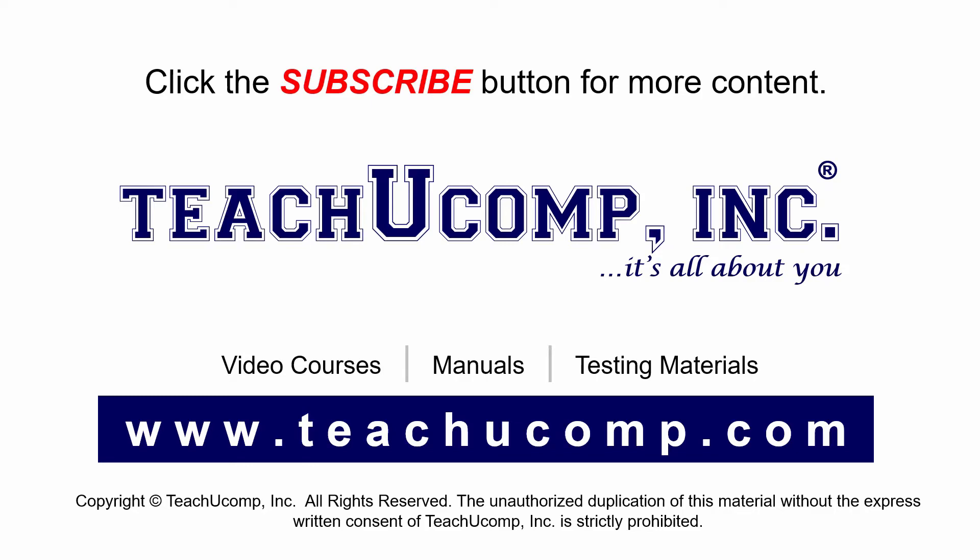If you like our video, click the subscribe button to subscribe to our channel and get easy access to new content. To see our full suite of ad-free video courses and training materials, visit us at teachucomp.com.